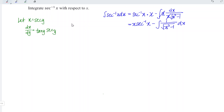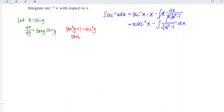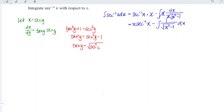Let's recall the trigonometric identity: tangent squared y plus 1 is equal to secant squared y, which means tangent squared y is equal to secant squared y minus 1. And hence, tangent y is equal to square root of secant squared y minus 1. Since x equals secant y, we have square root of x squared minus 1.